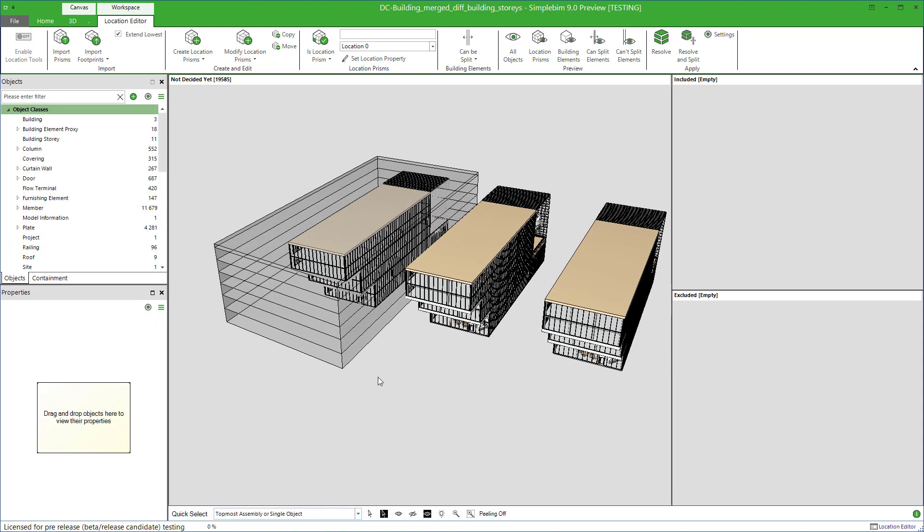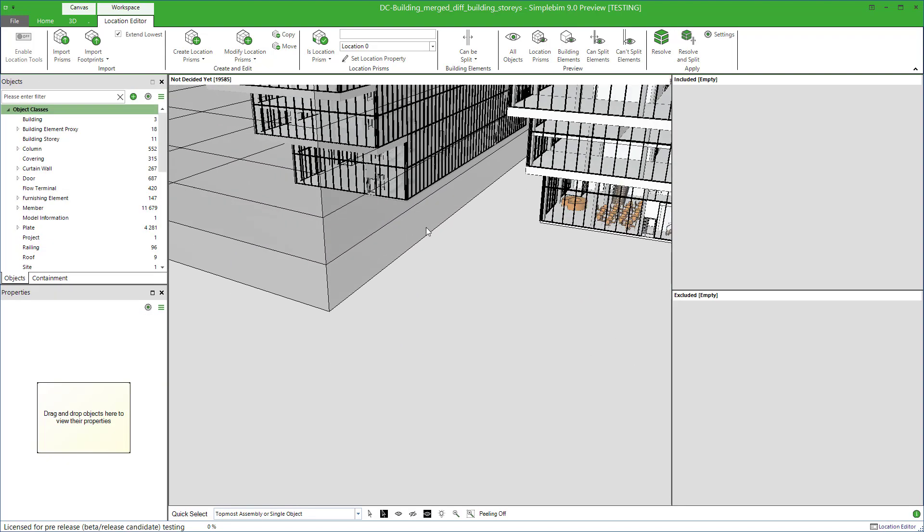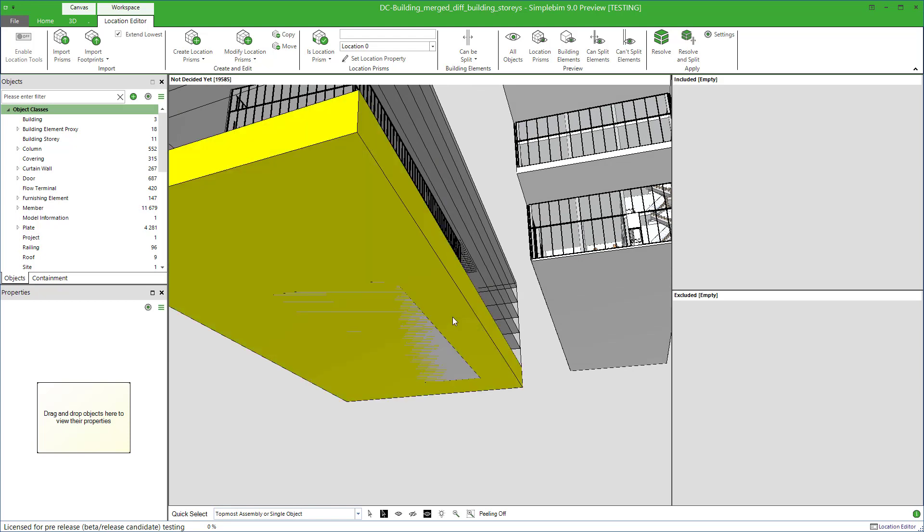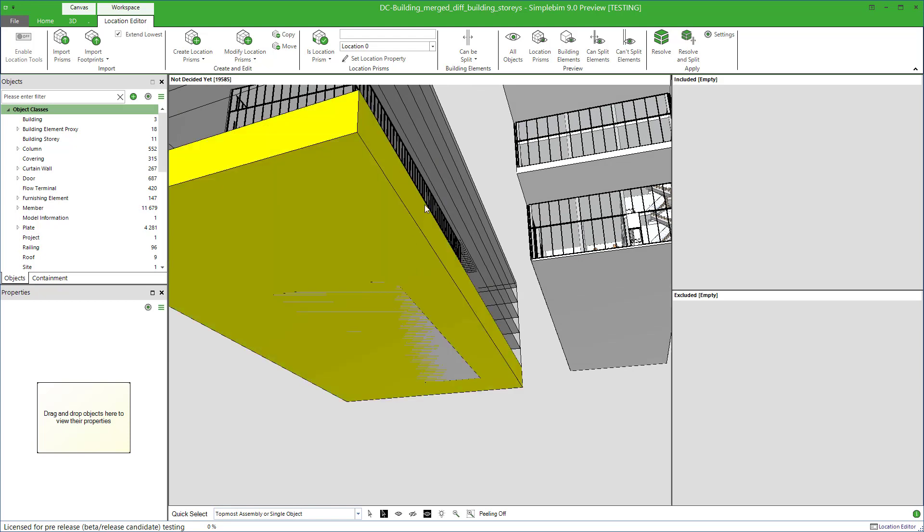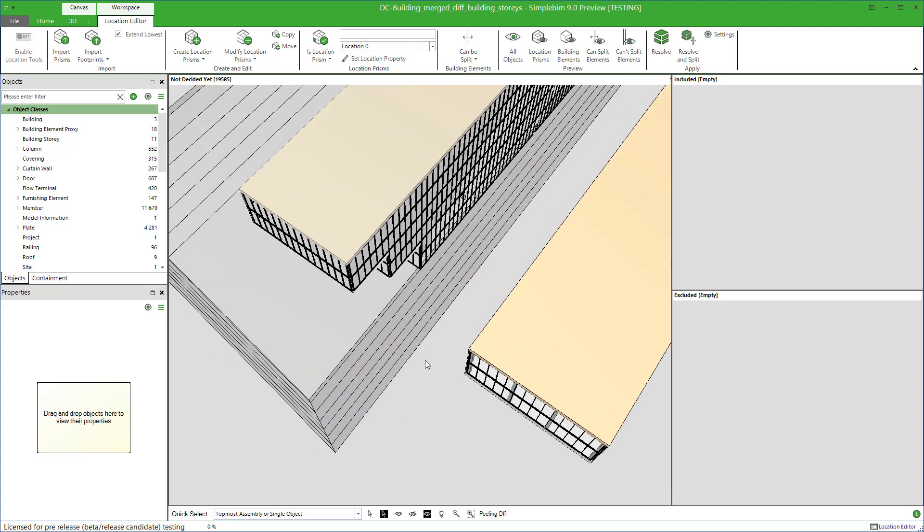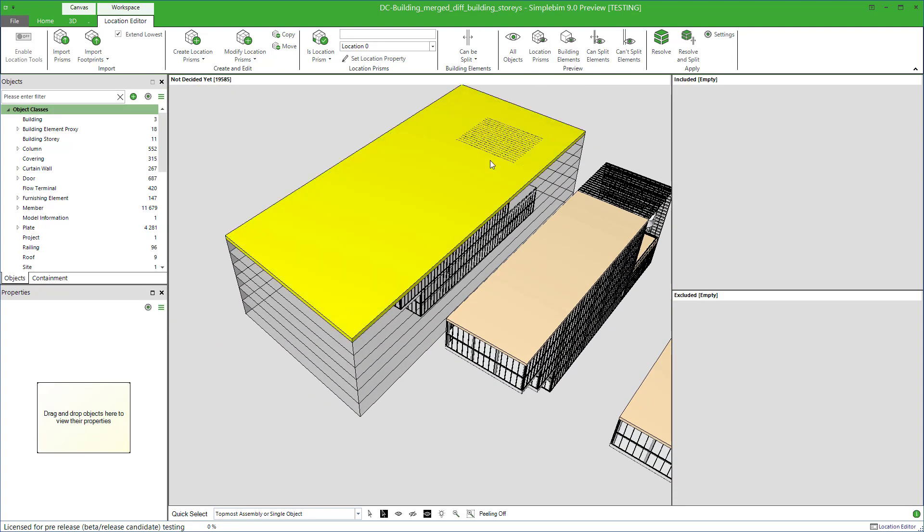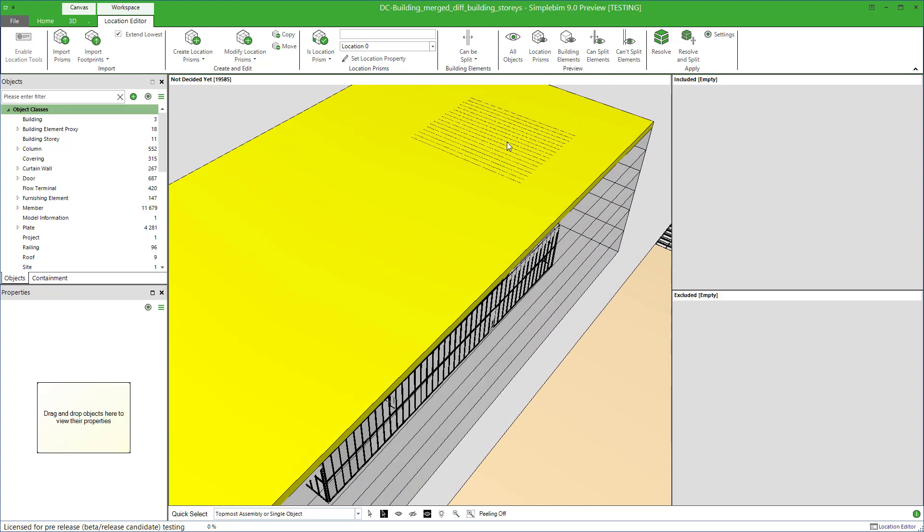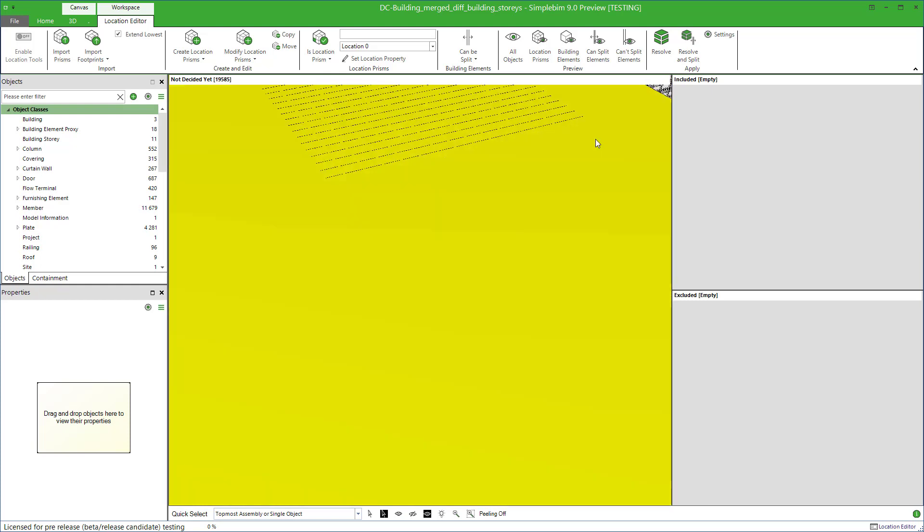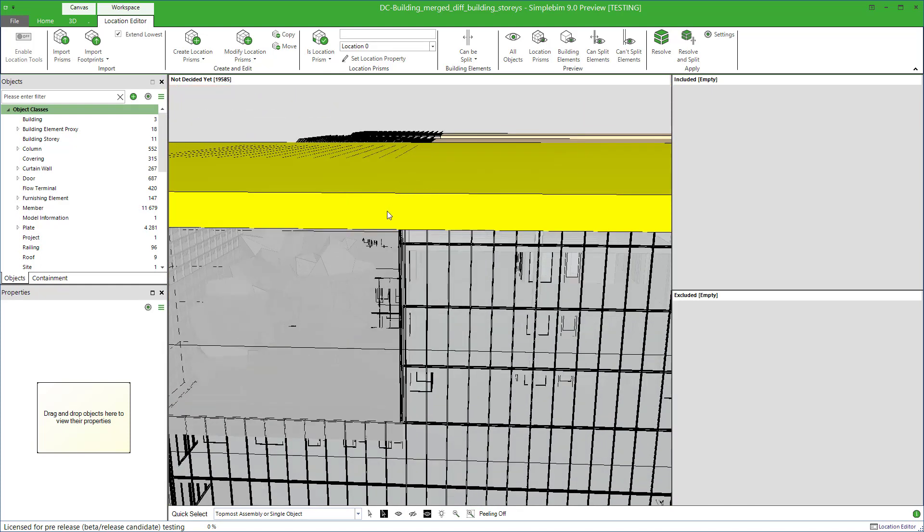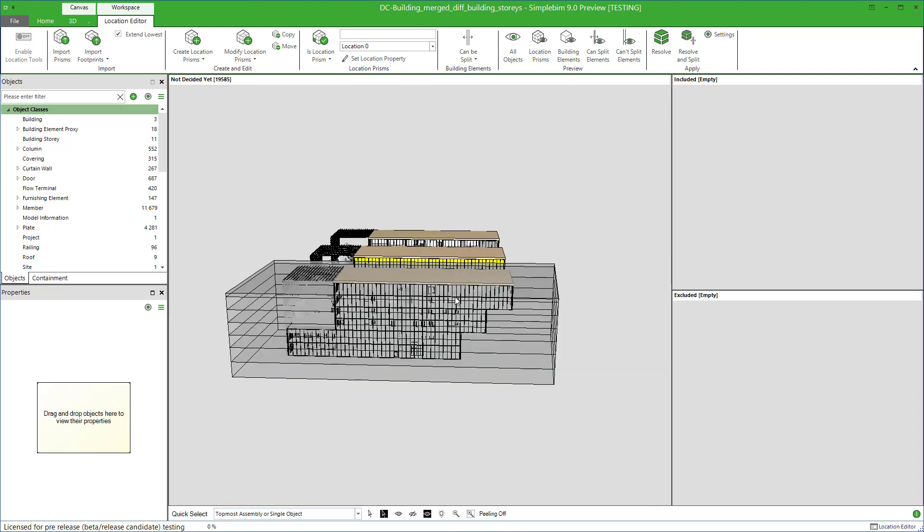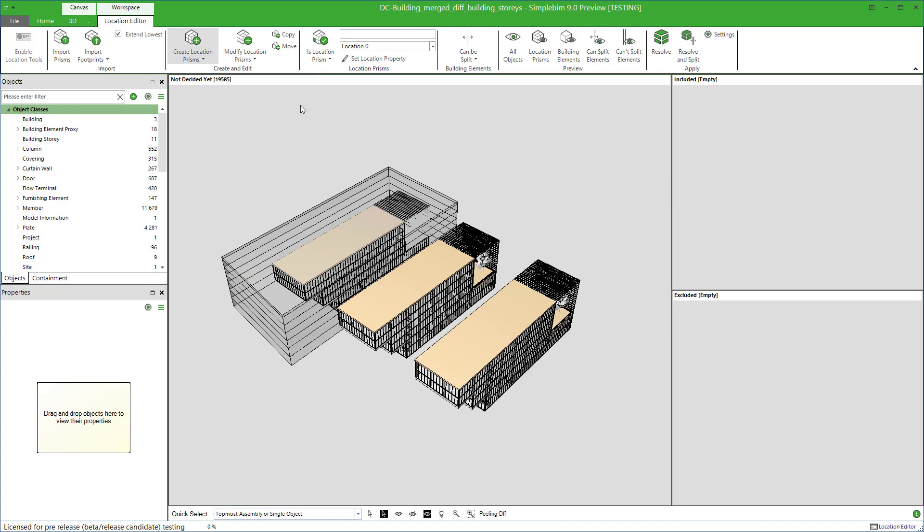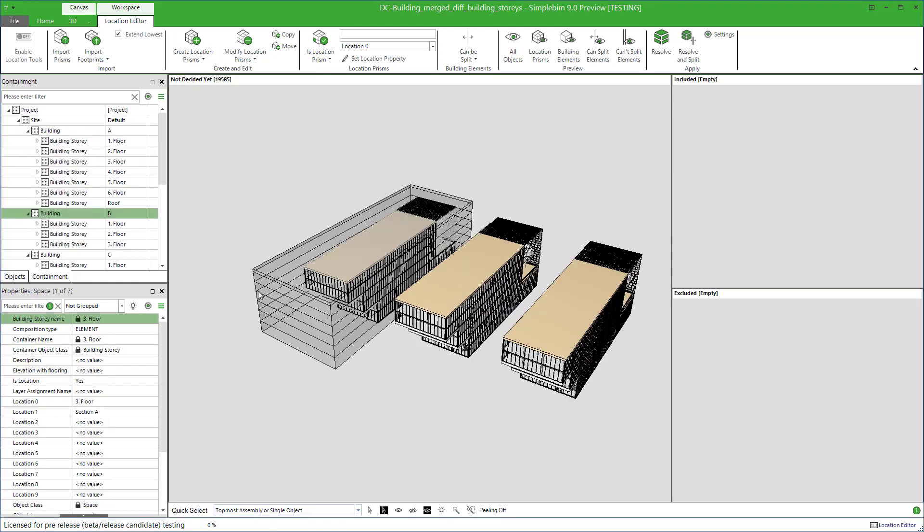Note that the lowest prism is extended to the level of the lowest point of all the geometry in the model. Extending the lowest and the highest prism is done when the height of each building story option is selected. Let's try another one.